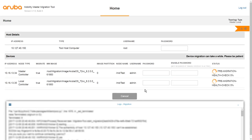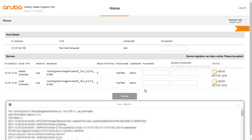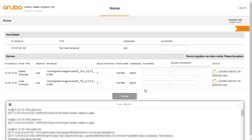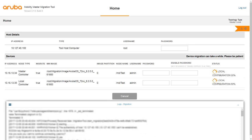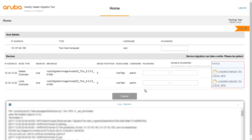The migration process begins now. The migration process may take about 30 to 45 minutes to complete. The status column indicates the progress of the migration process.